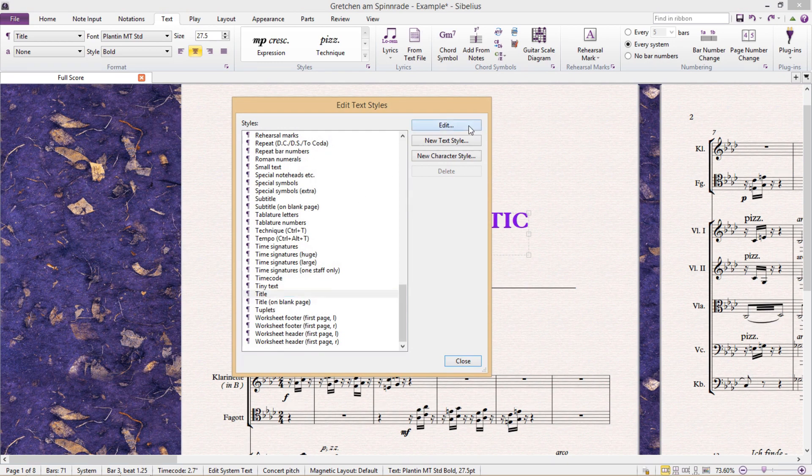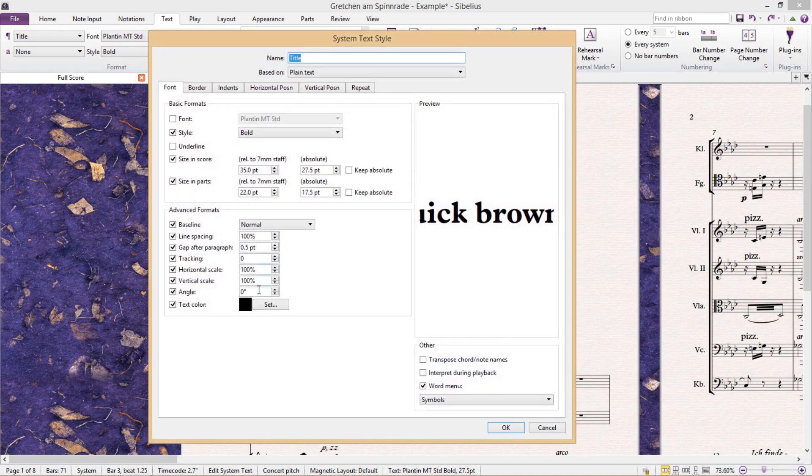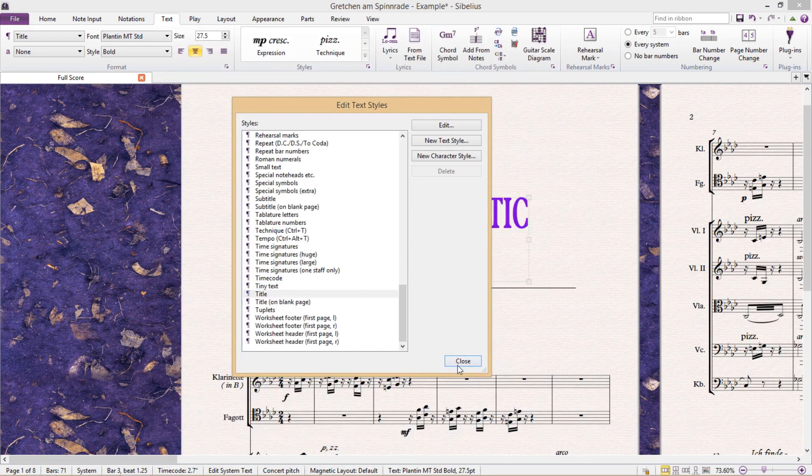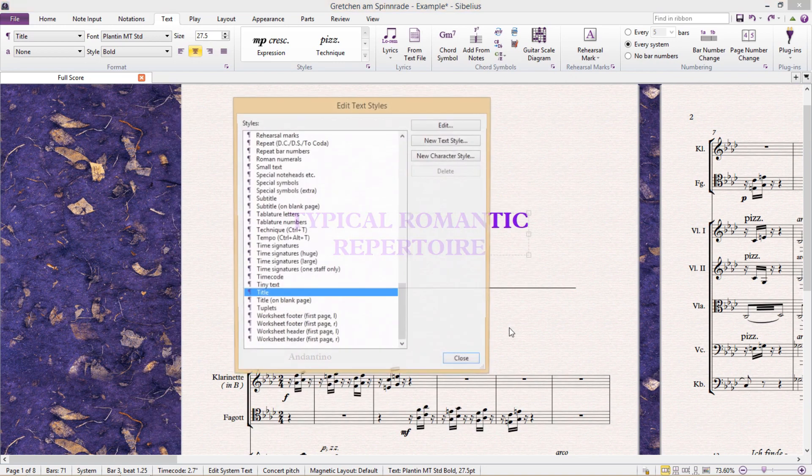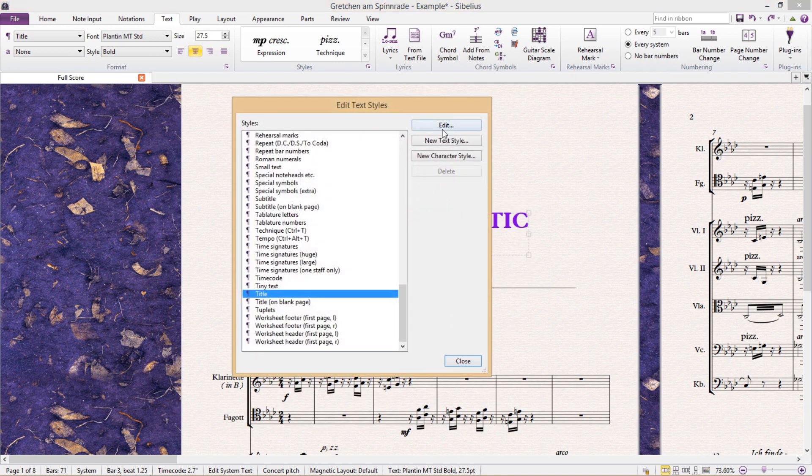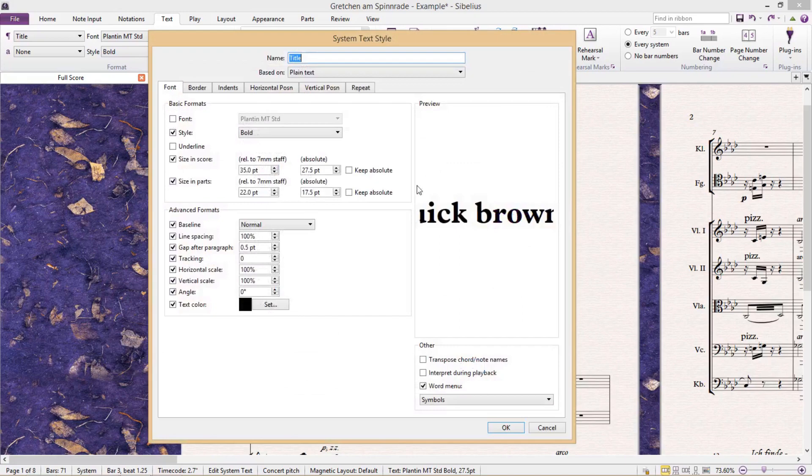But we can also change the horizontal scale of our text, and of course, also the vertical scale.